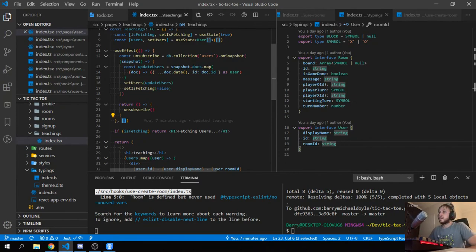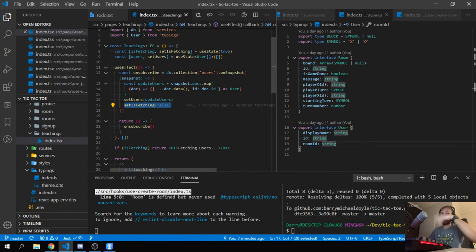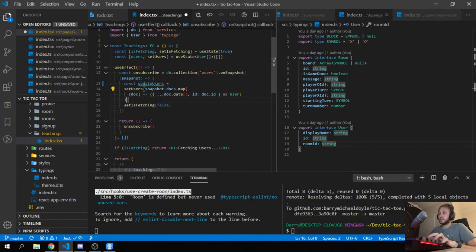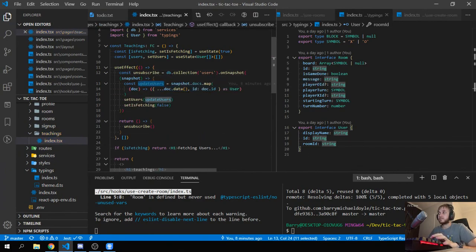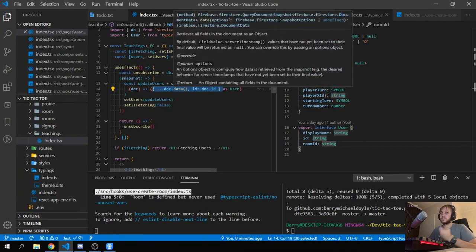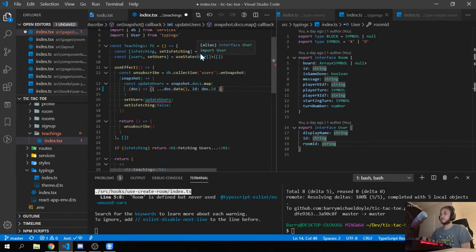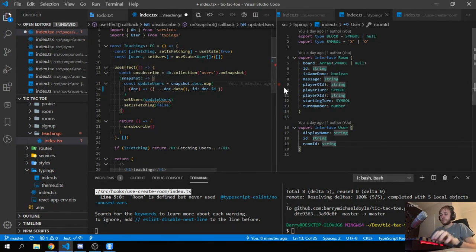Back to our code — every time this updates, the last thing we're doing is setting fetching to false, so we know the first fetch has begun and everything else will update automatically. In the snapshot docs, we're mapping for each user document, returning an object with the data spread and the doc ID added. Because TypeScript doesn't know what the Firebase document is, we specifically have to cast it as User.